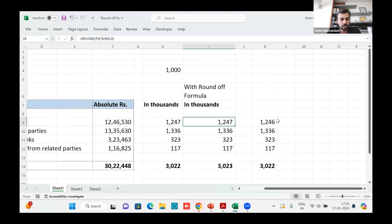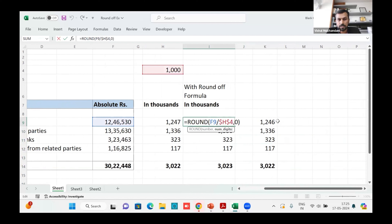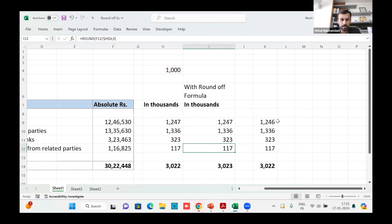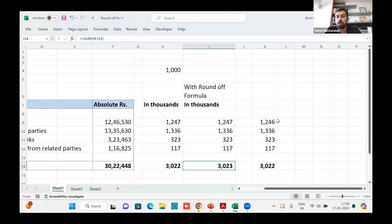One approach is to use Excel's ROUND formula — dividing the amount by 1,000 and rounding to zero decimal places. But this also has a problem. While you get rounded individual figures, when these amounts flow into the balance sheet, the balance sheet won't tally because the trial balance sums to zero. Inflating an amount at one place will have a cascading effect on some other schedule.